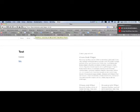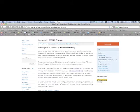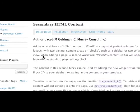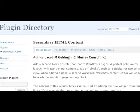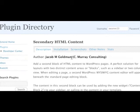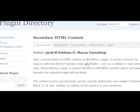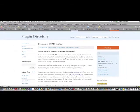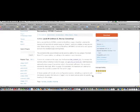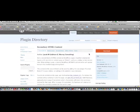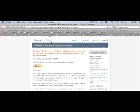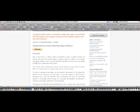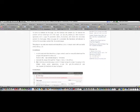I'm sorry, secondary HTML content widget plugin. That plugin can be found on the WordPress plugins site. It's called secondary HTML content. It is by Jacob M. Goldman of C. Murray Consulting. Pretty useful. It looks like it's a new plugin. It's getting high marks.